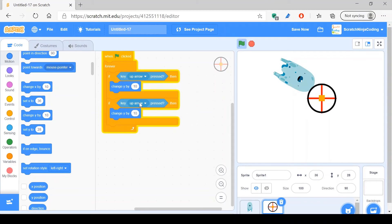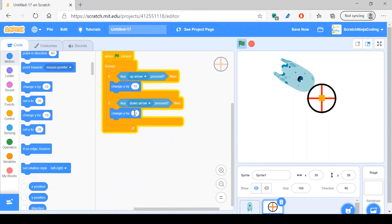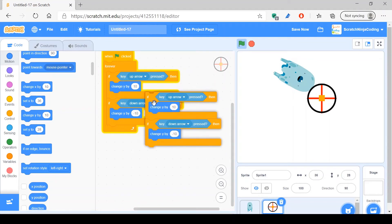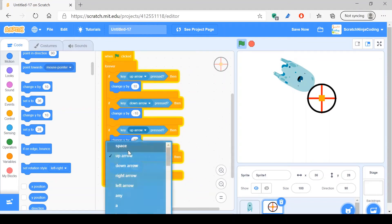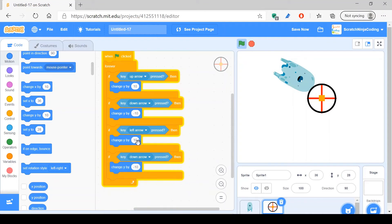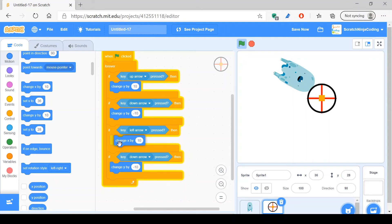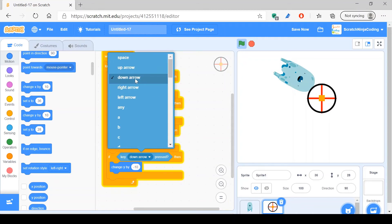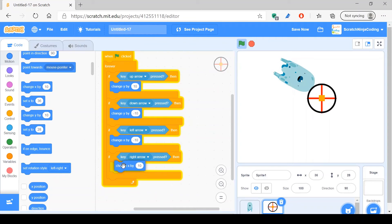Duplicate that. If down arrow is pressed, then change y by negative 10. Duplicate all of that. If left arrow is pressed, change x by negative 10. And if right arrow is pressed, change x by 10.